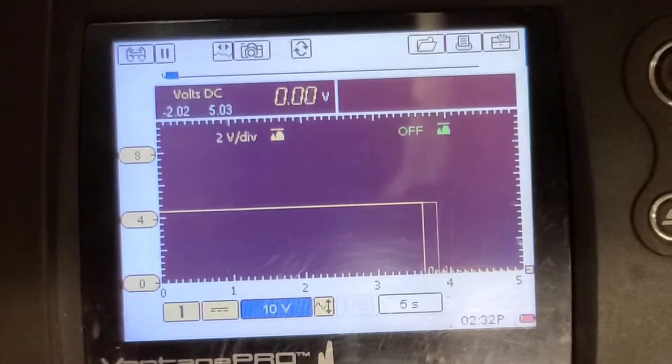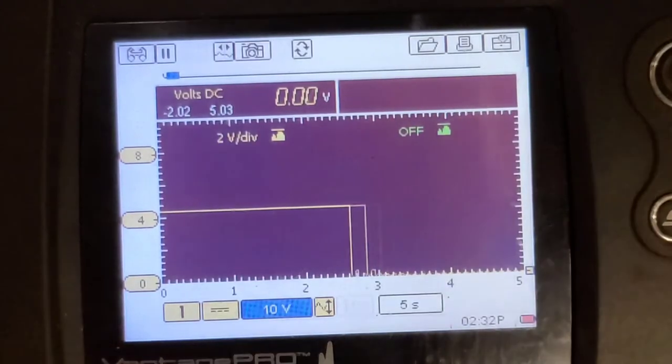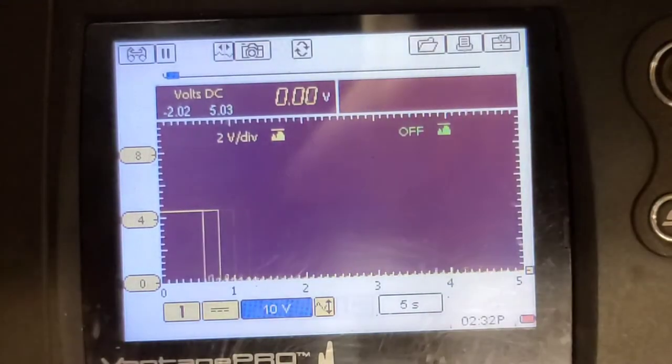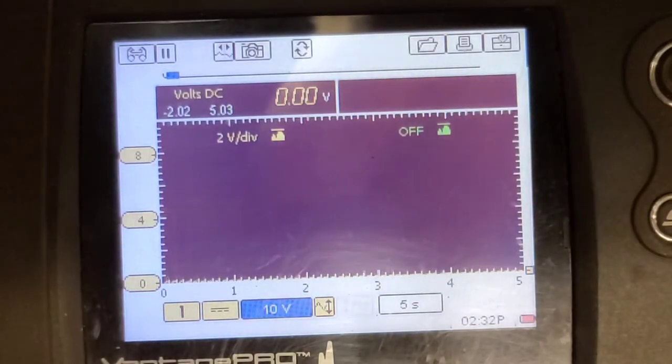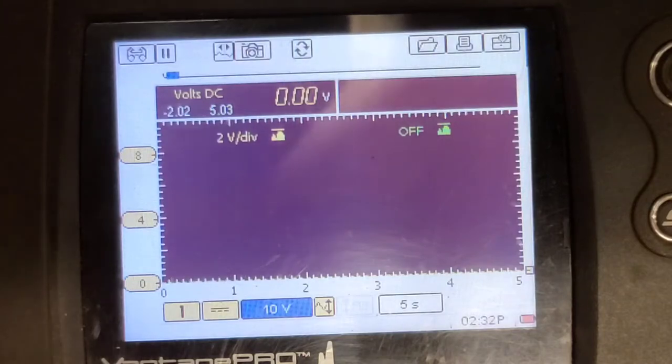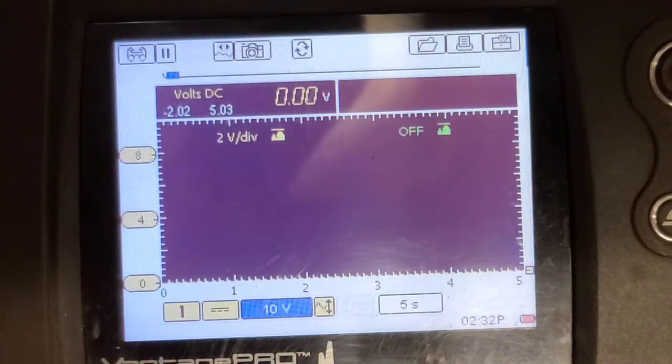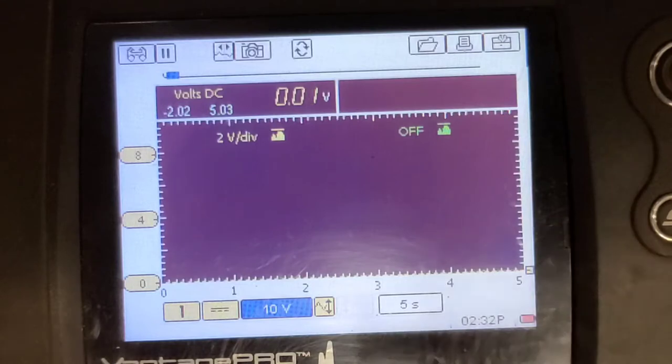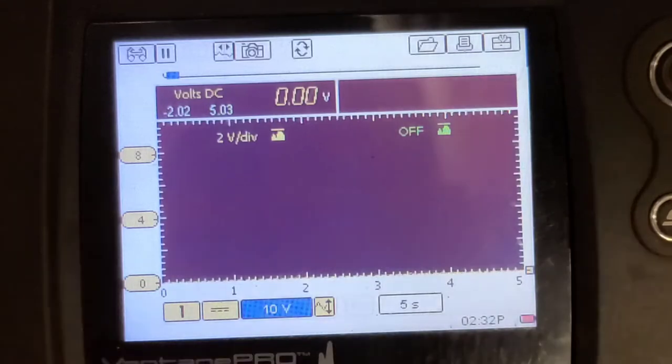There's no open five volt reference, so I'm going to disconnect the sensor and check the voltage on that signal wire and see if it's got a pull up resistor in it or not.